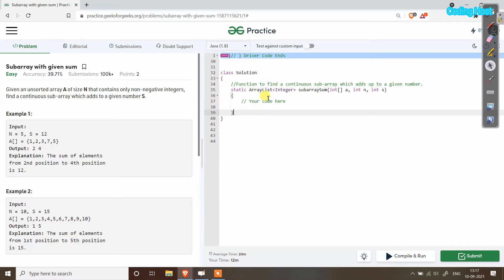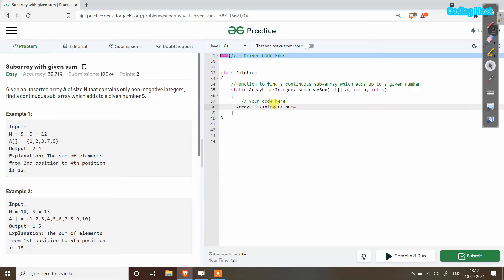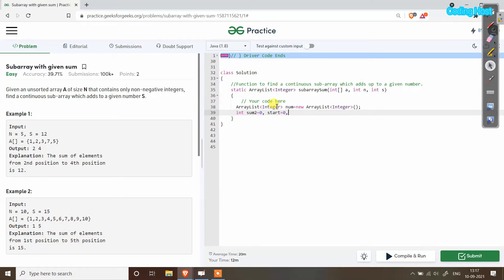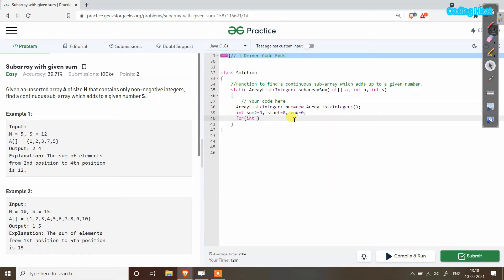In the method we have to return the position of the subarray in an ArrayList. First I will make an ArrayList: ArrayList of Integer num equal to new ArrayList of Integer. After that I will declare variables: int sum2 equal to 0, start equal to 0, and end equal to 0. We use sum2 to accumulate array elements and compare with s, and start and end to track the subarray's starting and ending positions.